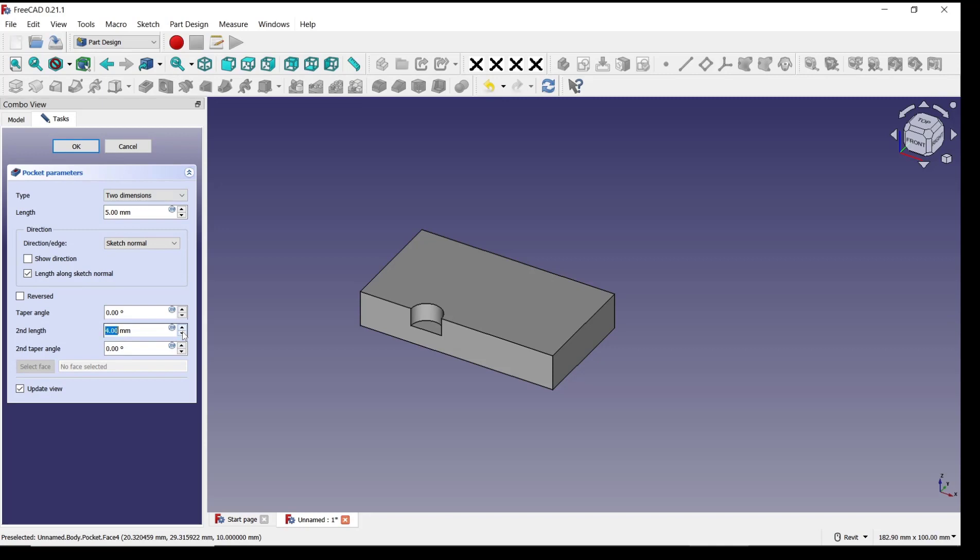Also can increase for the first length. So we set into eight, and then this is minus two, like this.